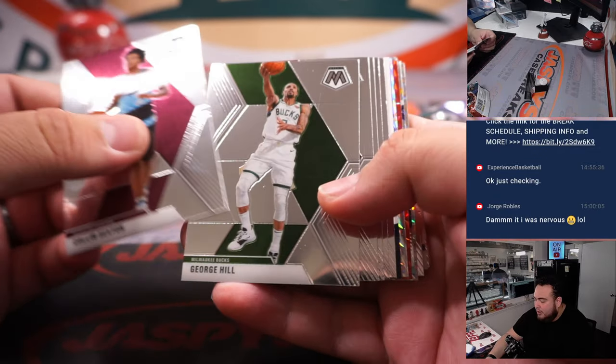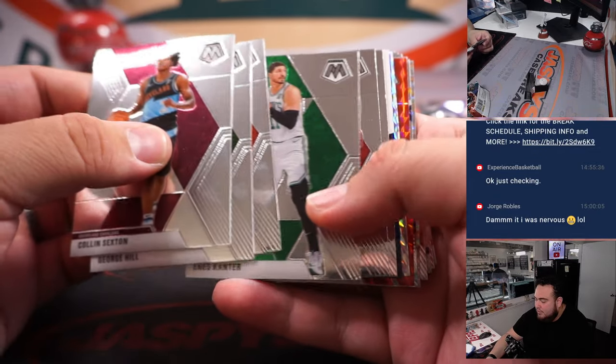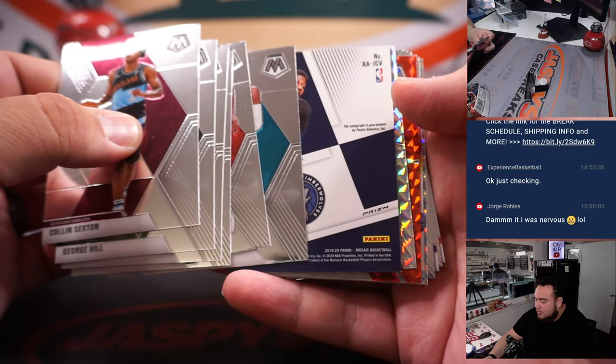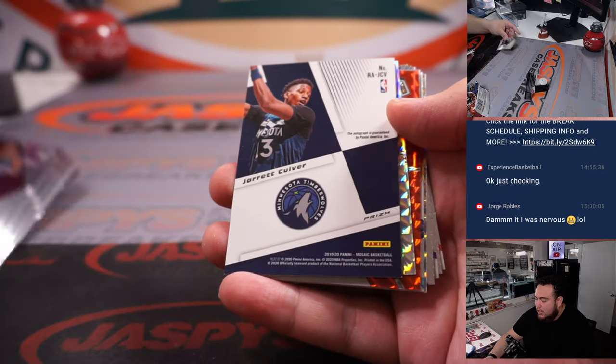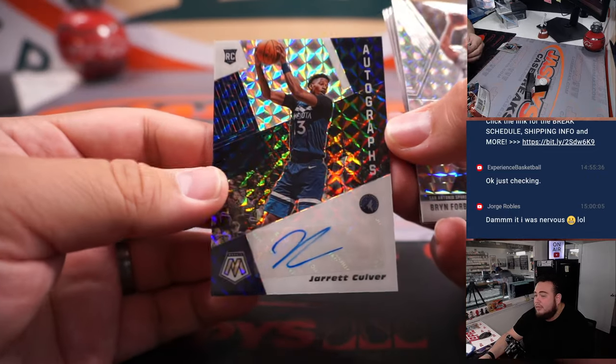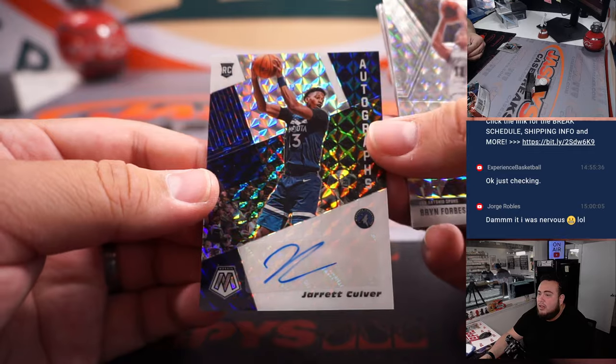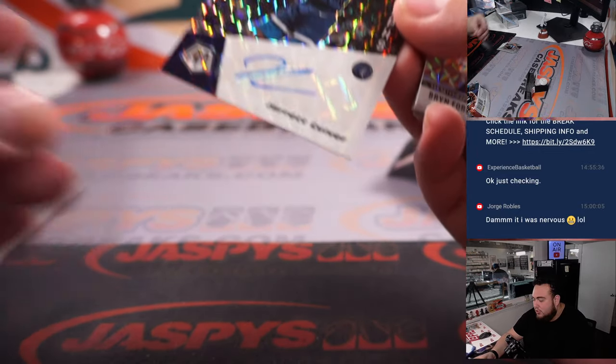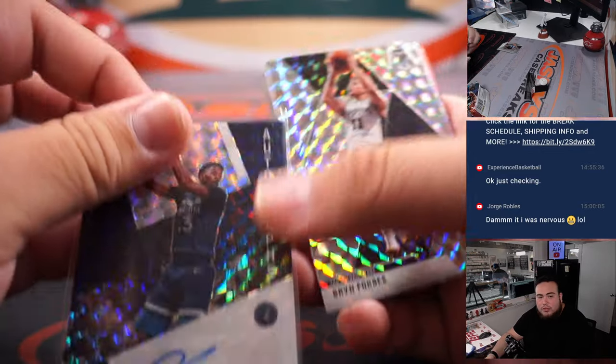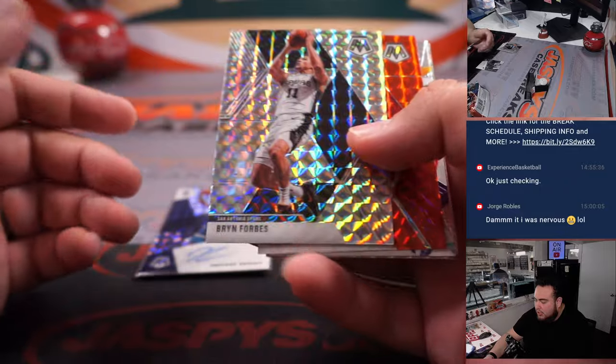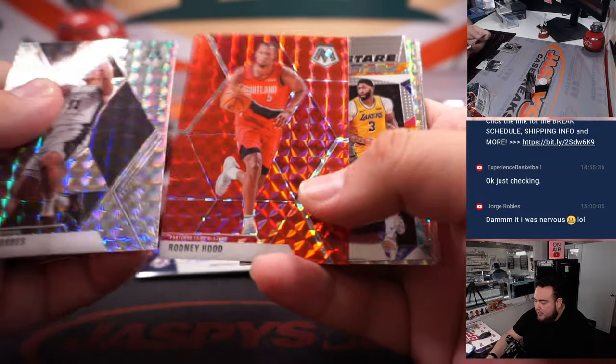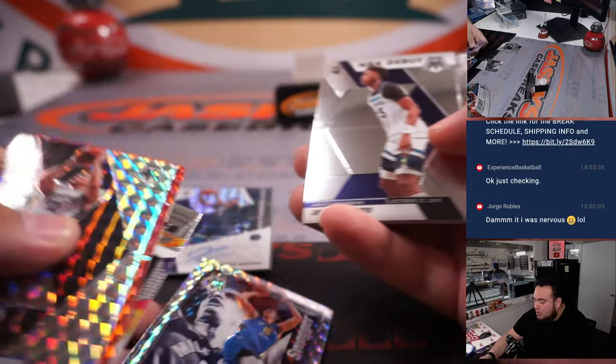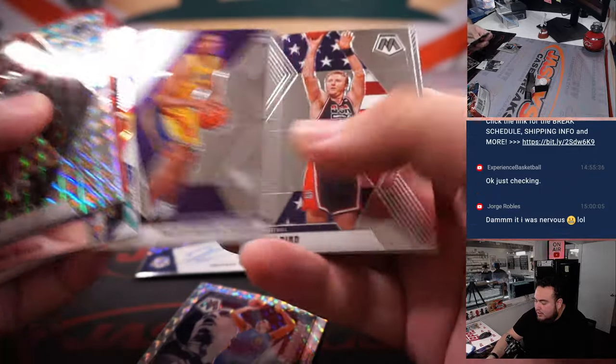Ooh, looks like we got an autograph. And it's Jarrett Culver. Autographed there for the Minnesota Timberwolves, which is going to George, so you got an autograph there. Got a Jokic Swagger.